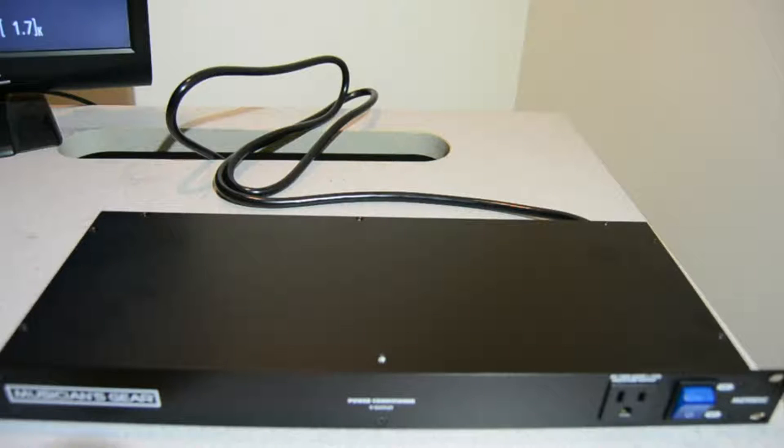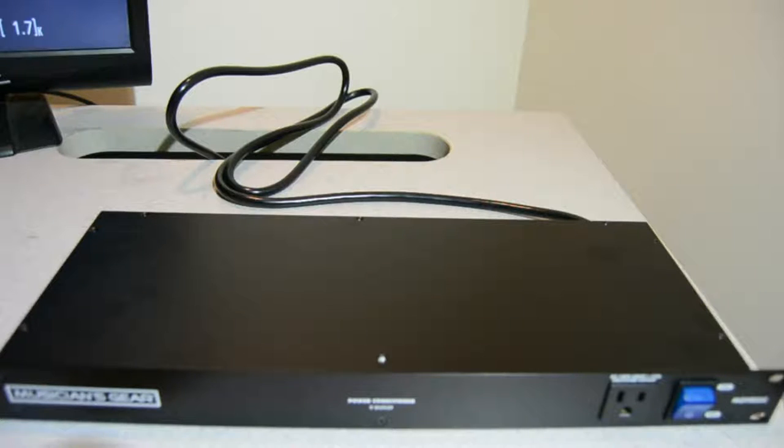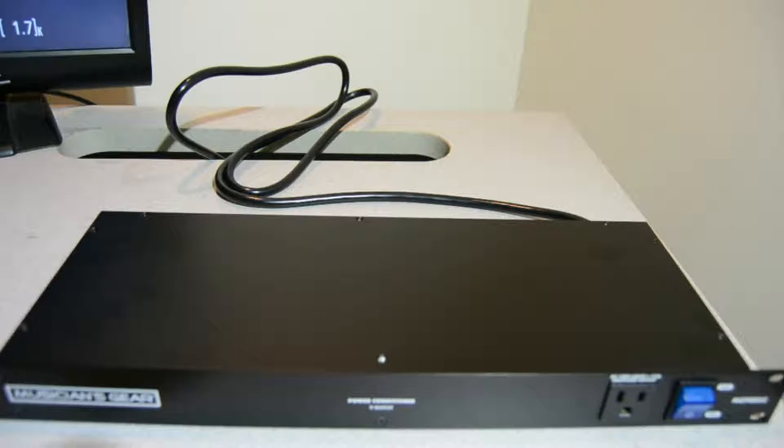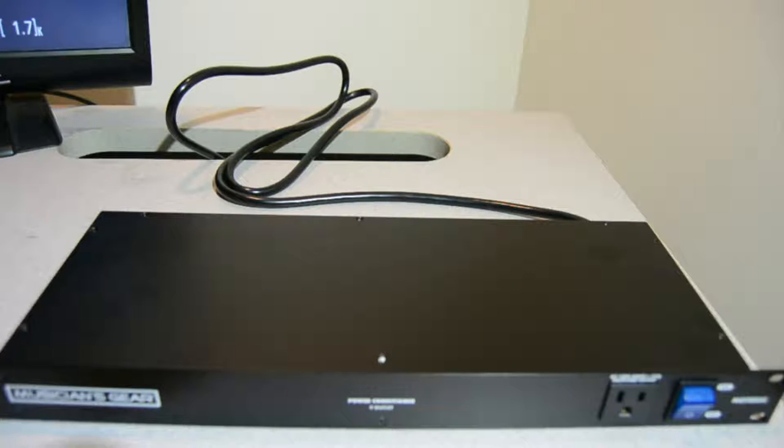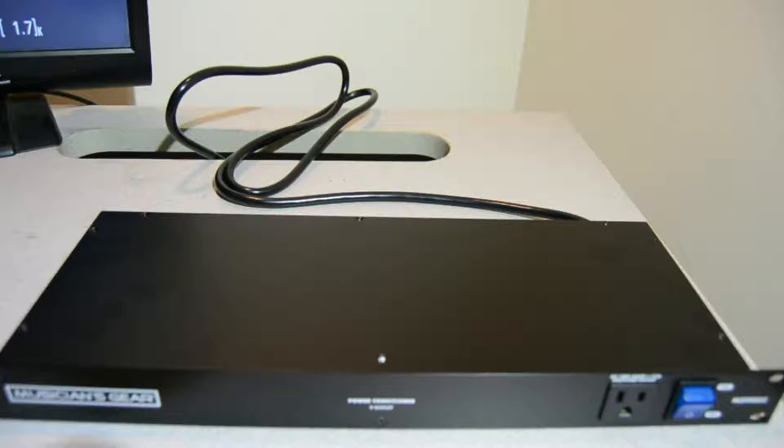Here's a short video on Musician's Gear Power Conditioner, model number MG900SC. It's basically a giant power strip in the shape of a 1U rack mount box.